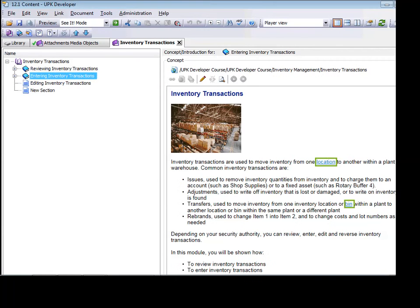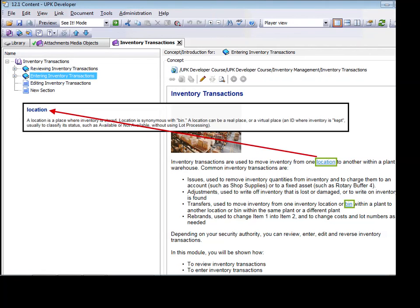Another use for hyperlinks in UPK is for glossary terms. When you generate a glossary in UPK, links display on a single word or phrase pointing to a UPK glossary term. When a user clicks a highlighted glossary term in UPK content, the glossary definition displays in a pop-up window.